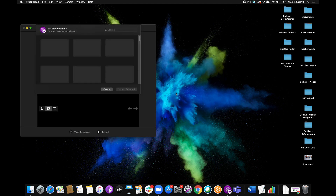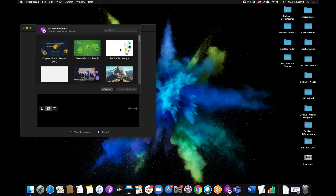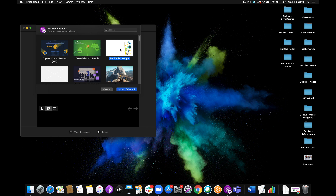So I'll import from Prezi, and then I'll just choose the presentation I want, and import selected.